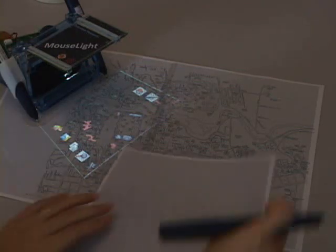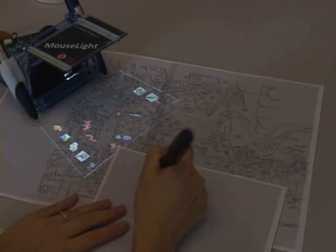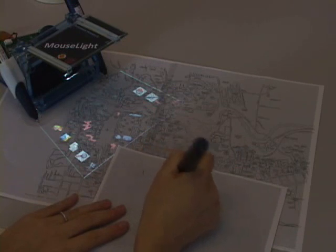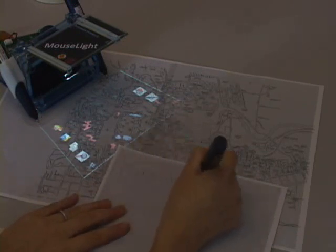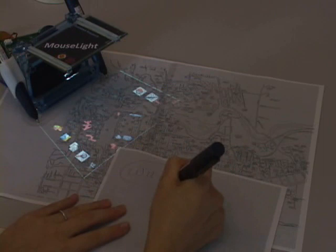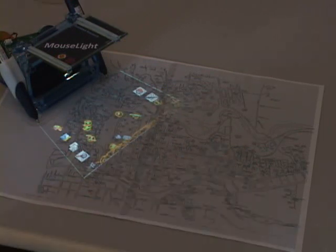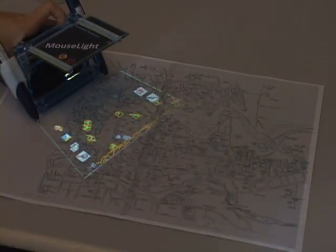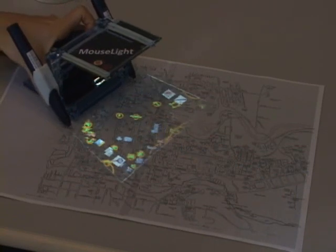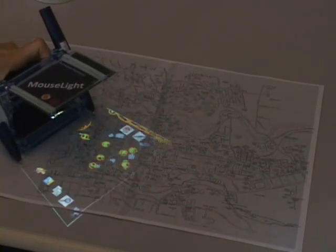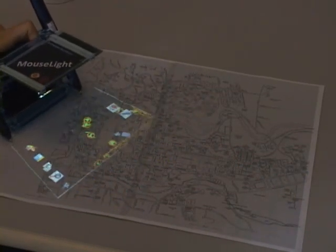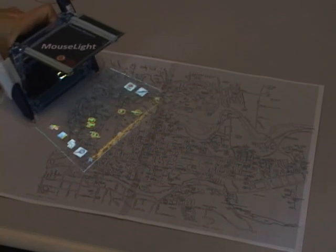When the search tool glass is activated, mouse light looks up virtual items where the projector is located. If it is a map and the keyword 'wireless' is circled, buildings with wireless access are highlighted. For items that are outside of the projection screen, halos guide the user where to move the projector.